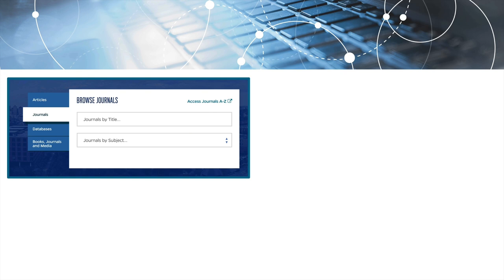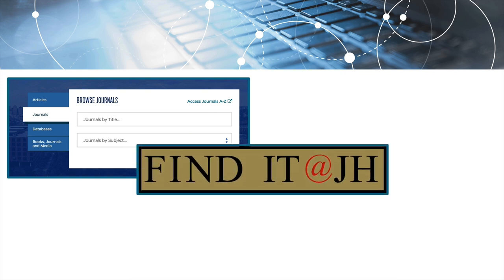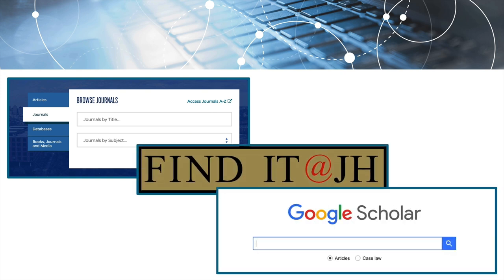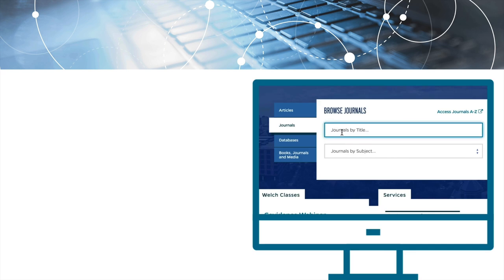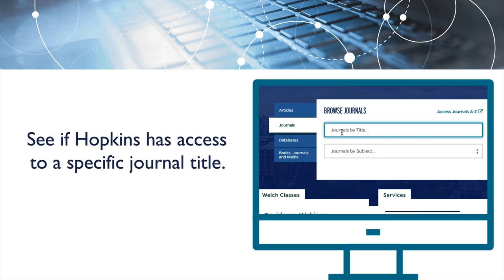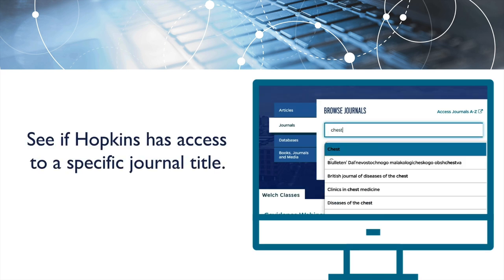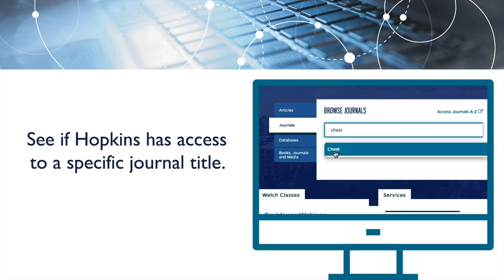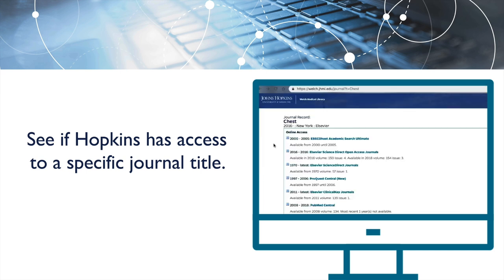This video will introduce a variety of ways to access full text of journal articles and other items. First, we'll discuss using Welch's Journal Finding Service, which you'll use when you want to see if Johns Hopkins Libraries has access to a specific online journal title.